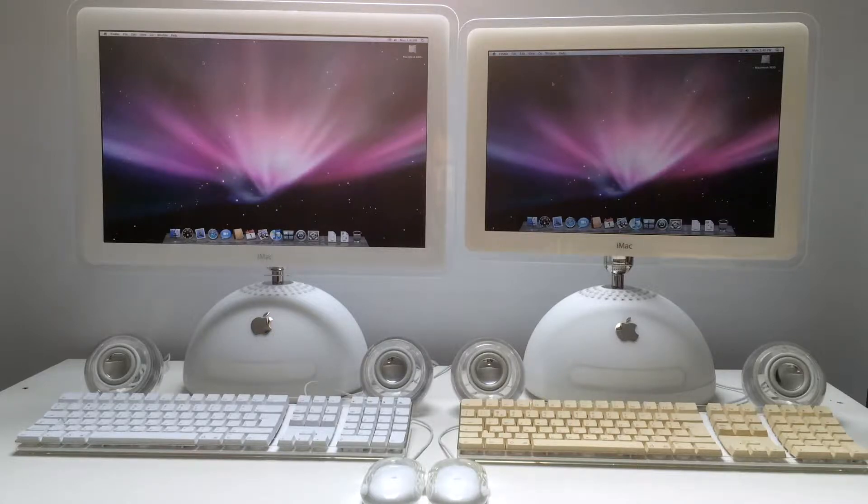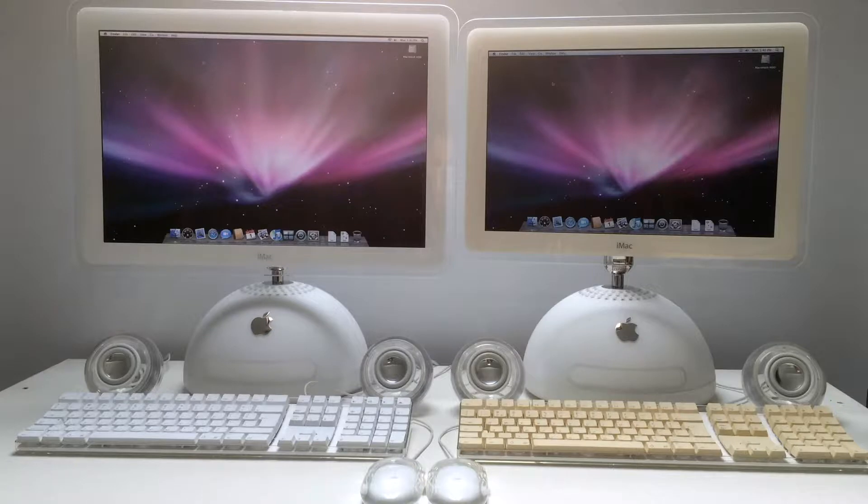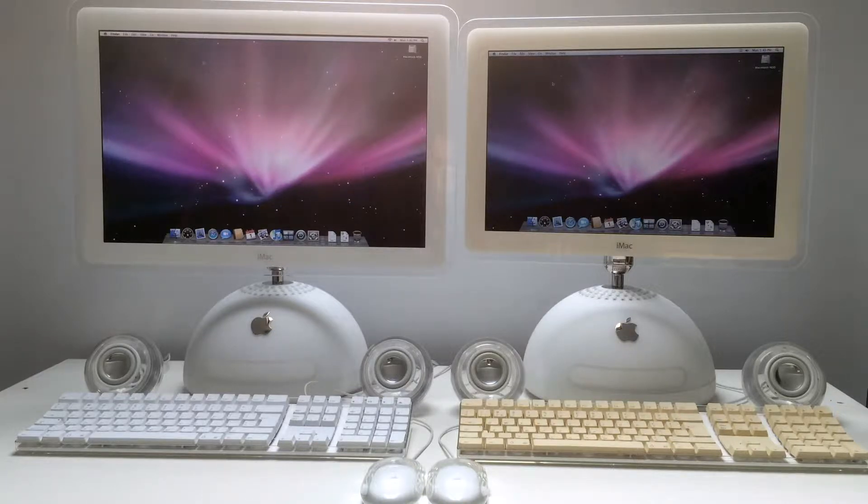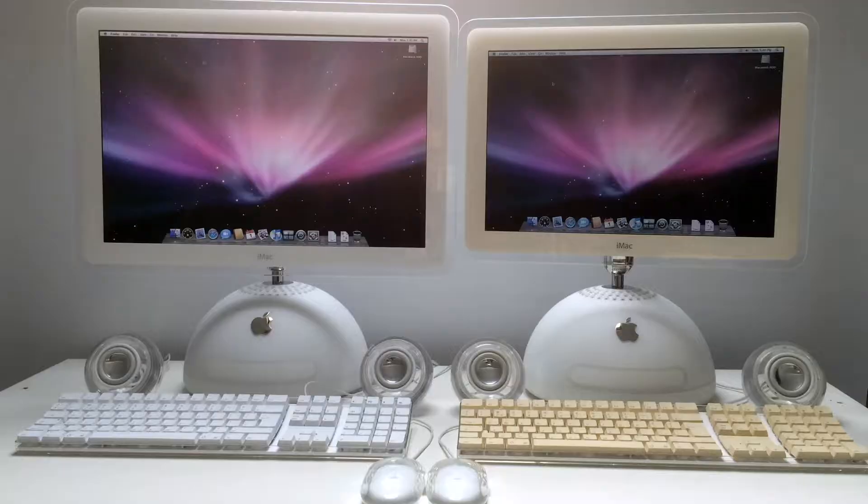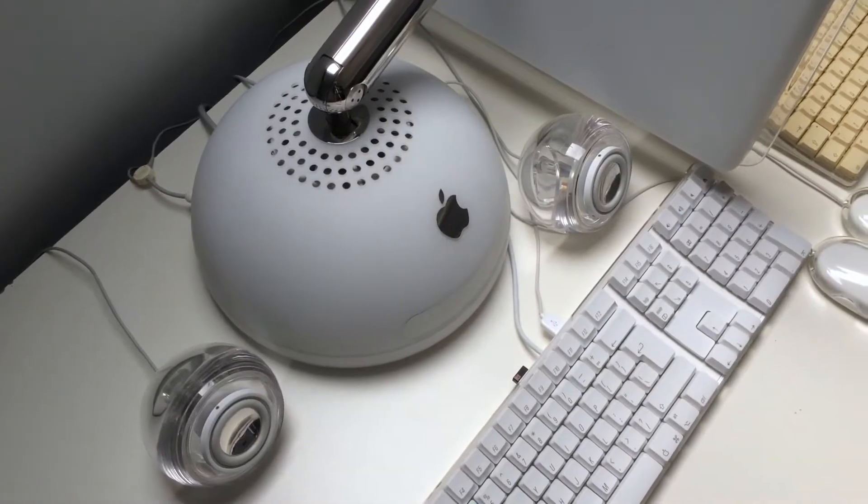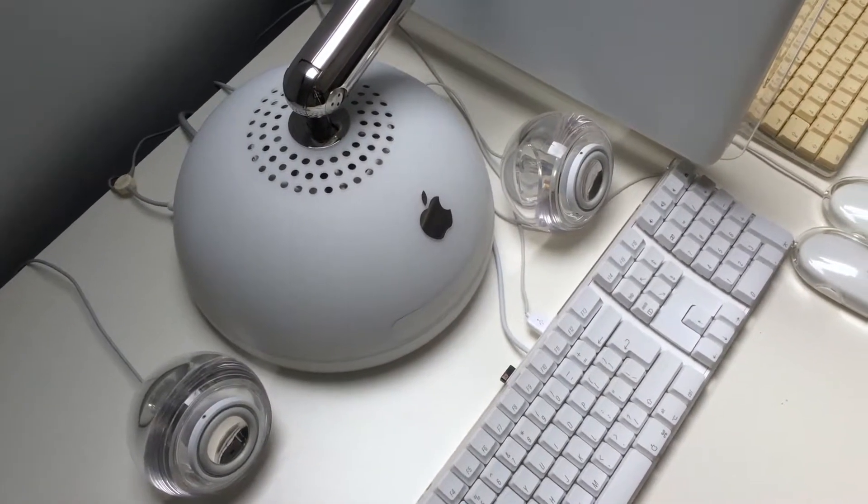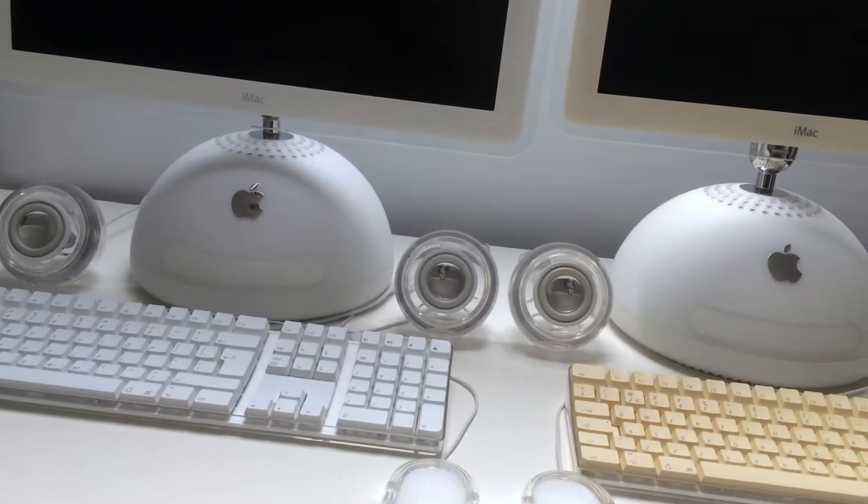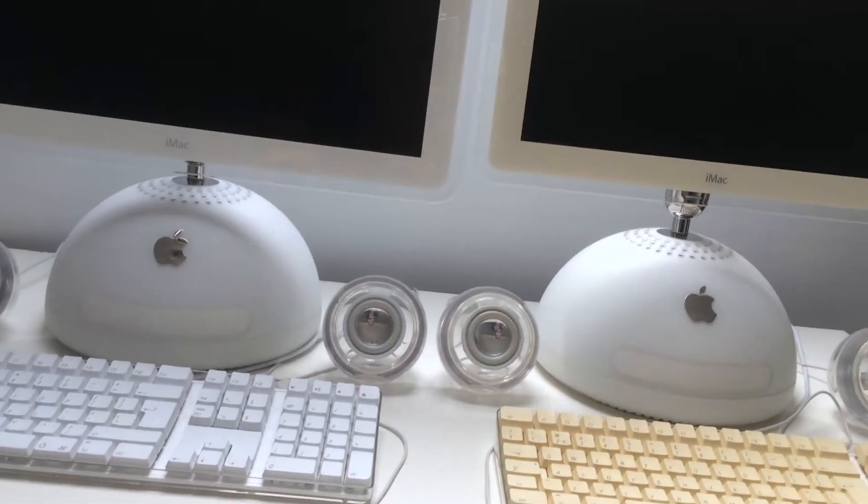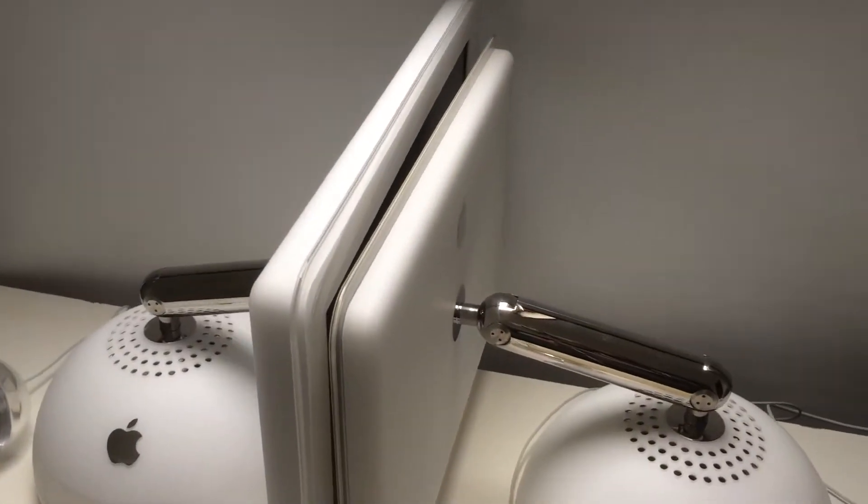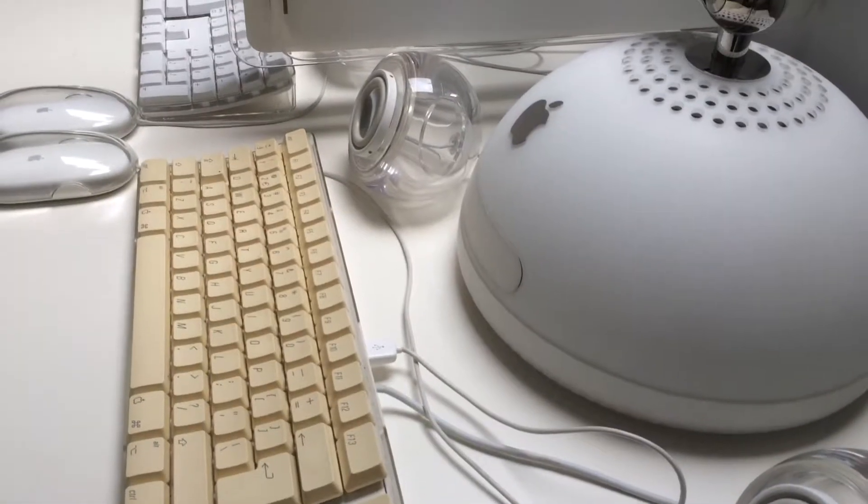Today I'm going to compare the iMac G4 20 inch and iMac G4 17 inch. They both have the same specs: 1.25 GHz and 512 MB. The 20 inch screen is a little bit thicker than the 17 inch.